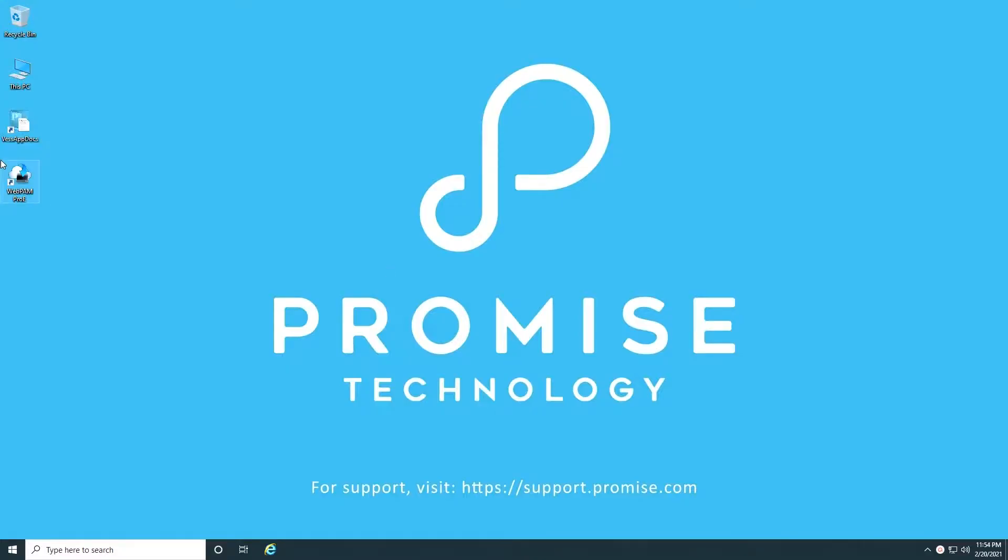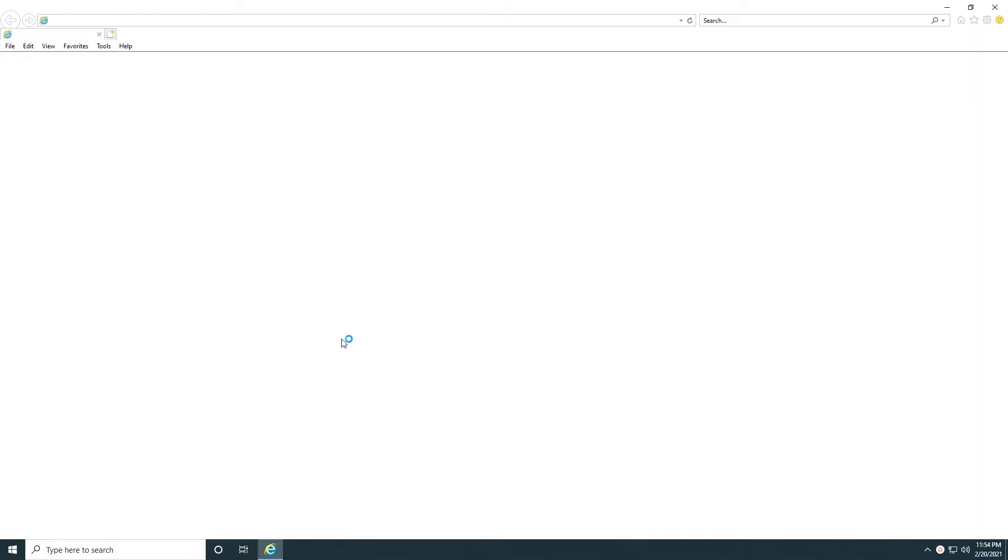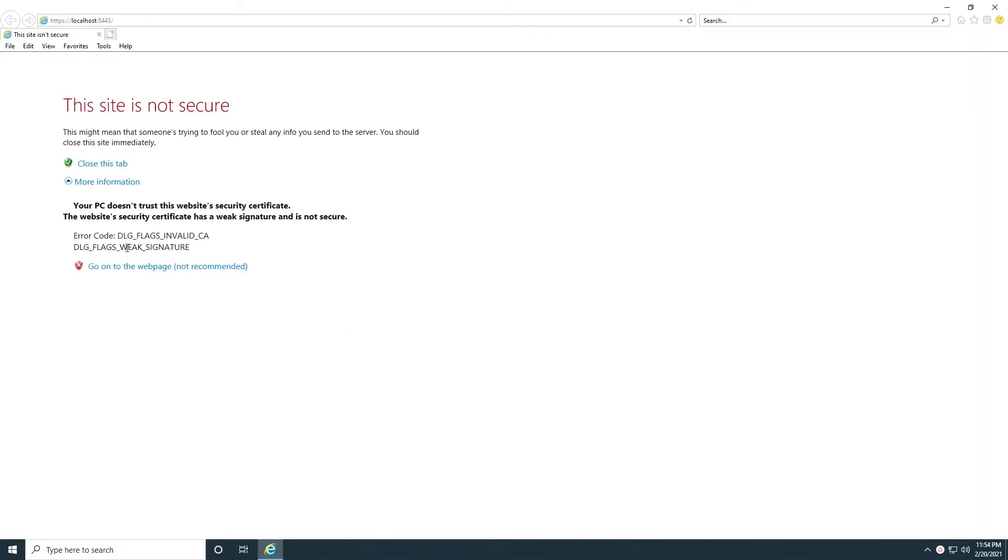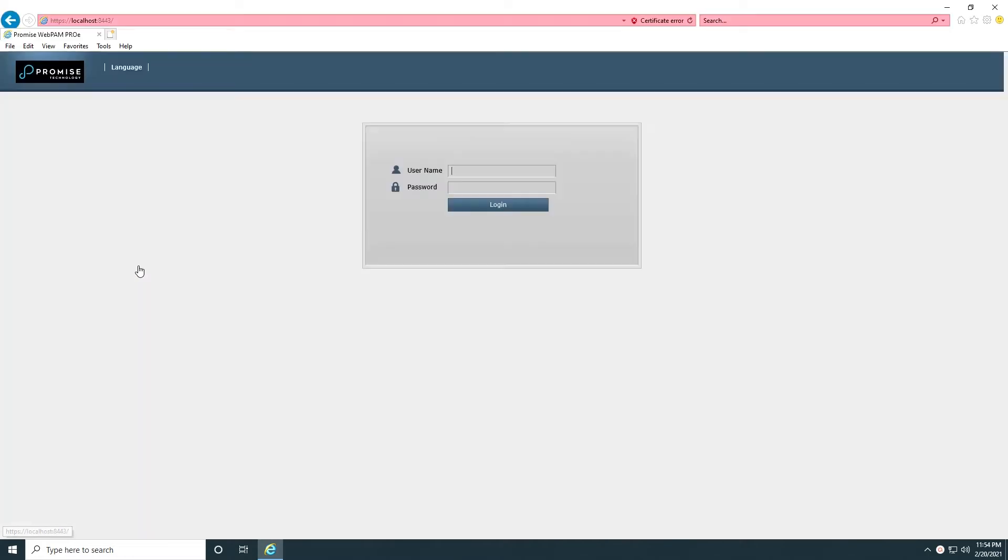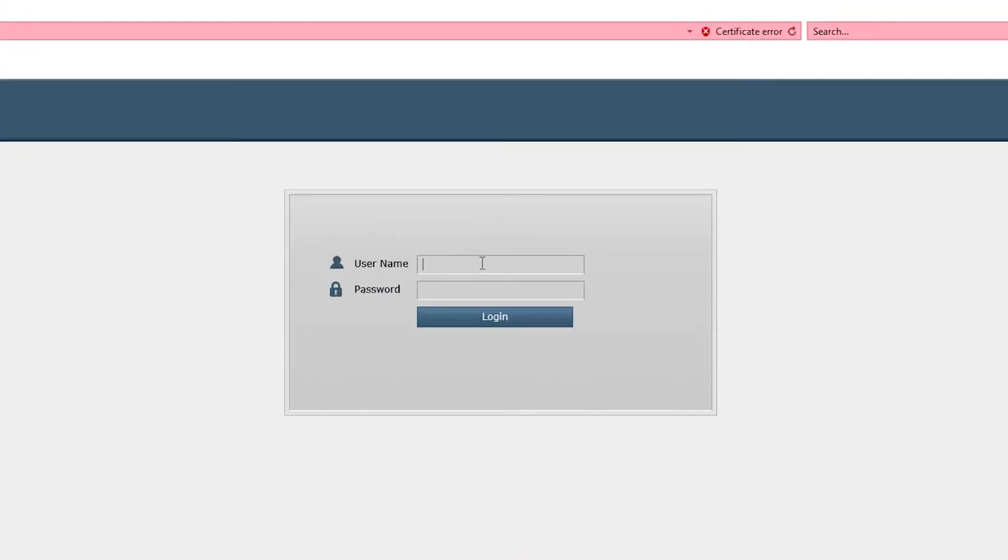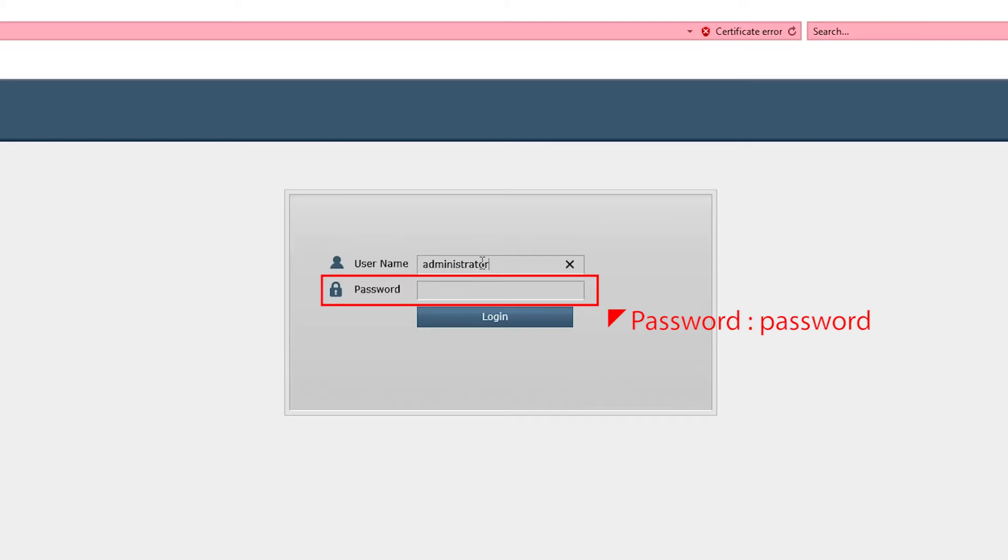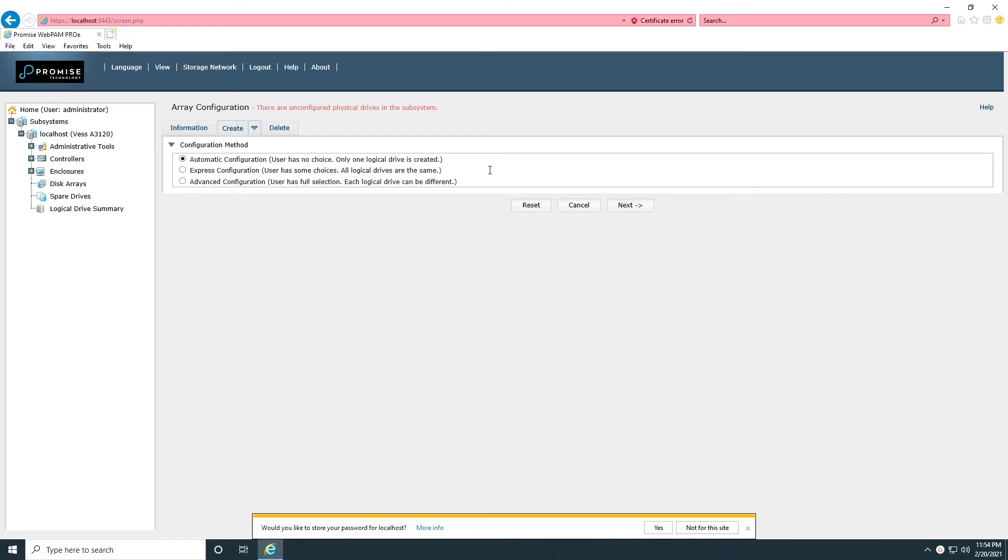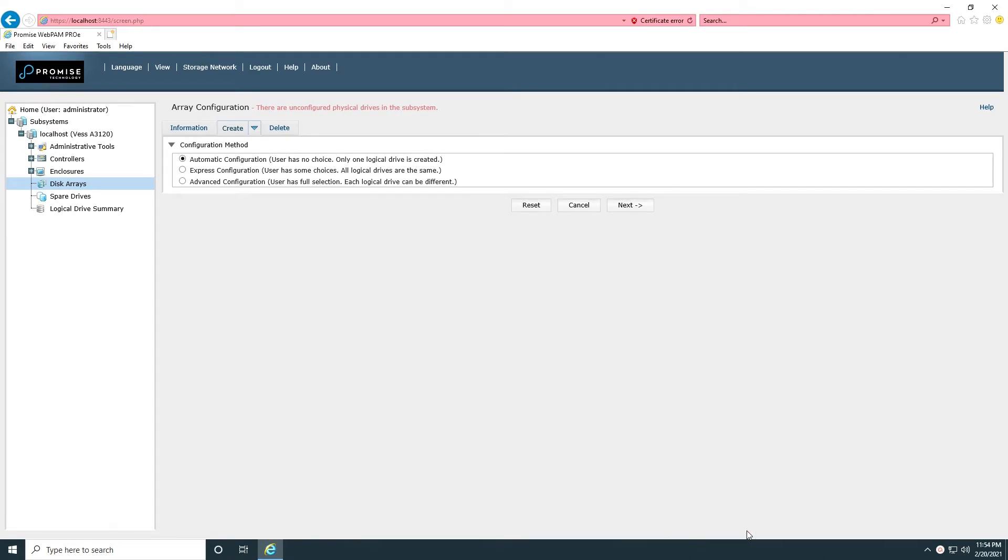Let's log into WebPen Pro E using the default account, Administrator. The password for the administrator account is password. There are three options for array configuration. In this demonstration, we'll use Advanced Configuration to show the full selection of configuration options.